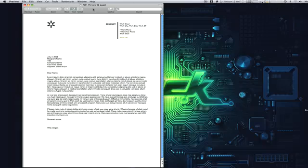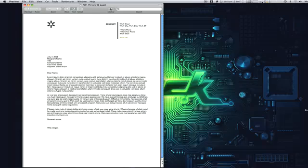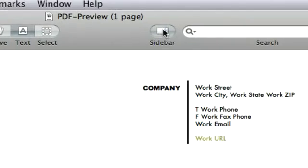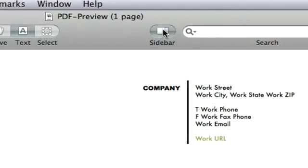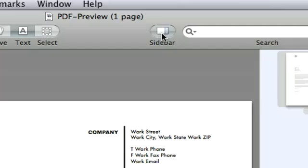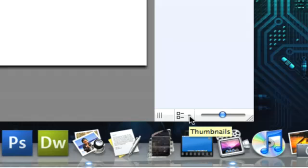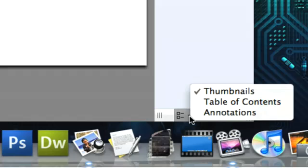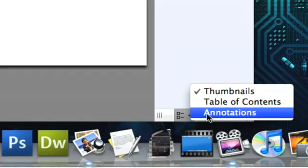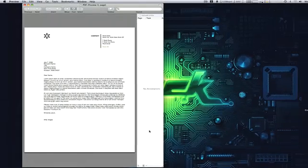Now this particular PDF was from a default template in iWorks 08 because I just wanted to use it for an example. We would click on the sidebar button here and now you see on the bottom we have a little drop down arrow. Now we can click on annotations and this way we can see any annotations that are in the bar.